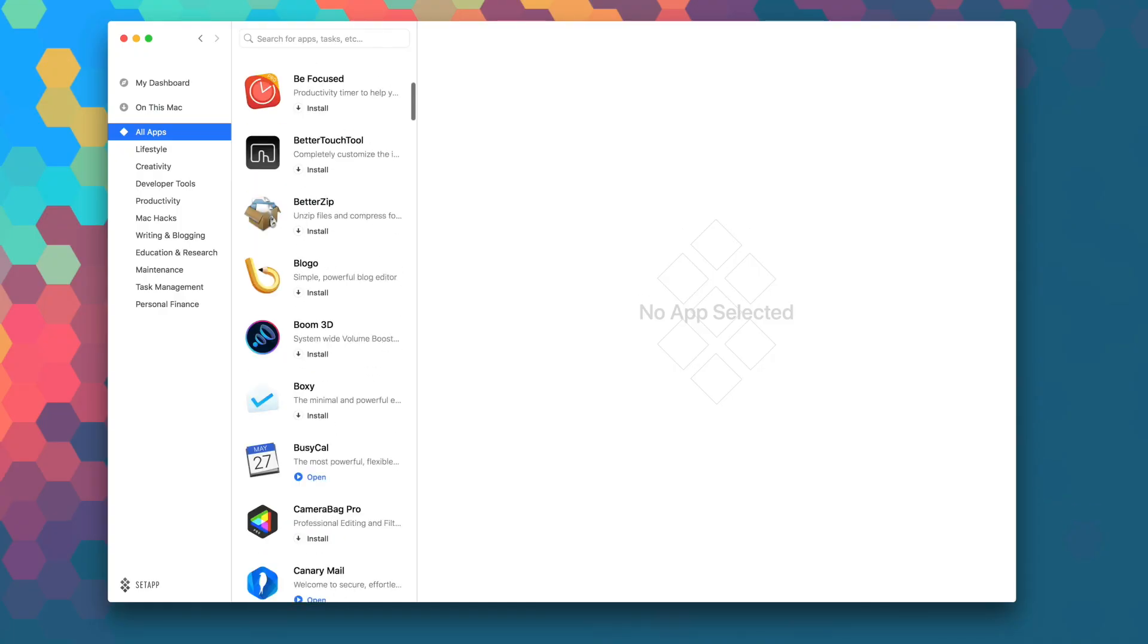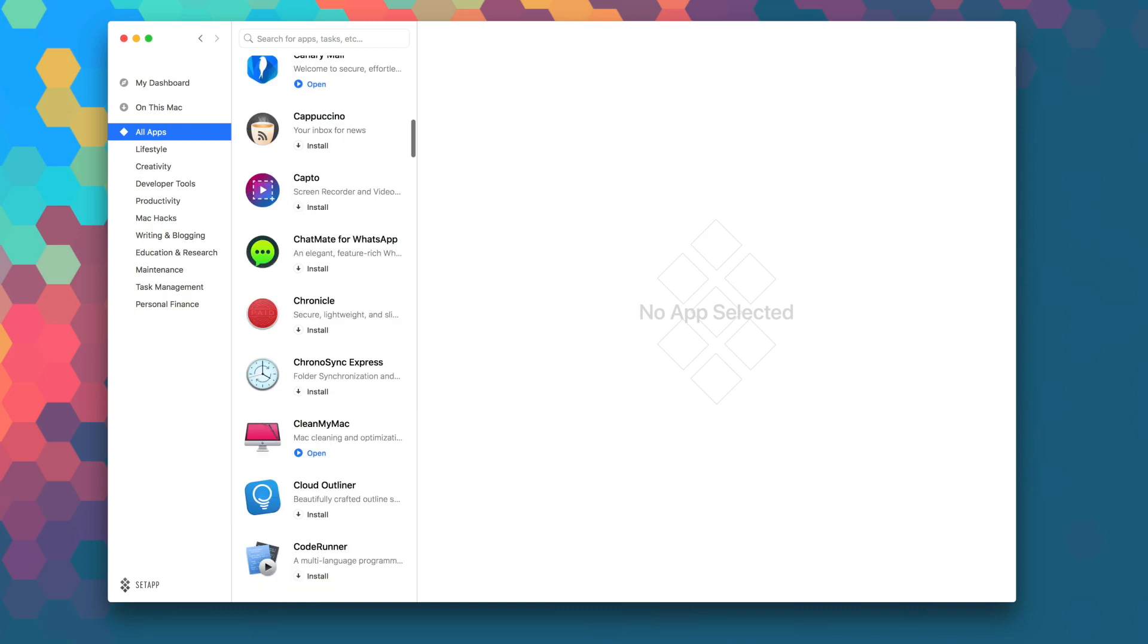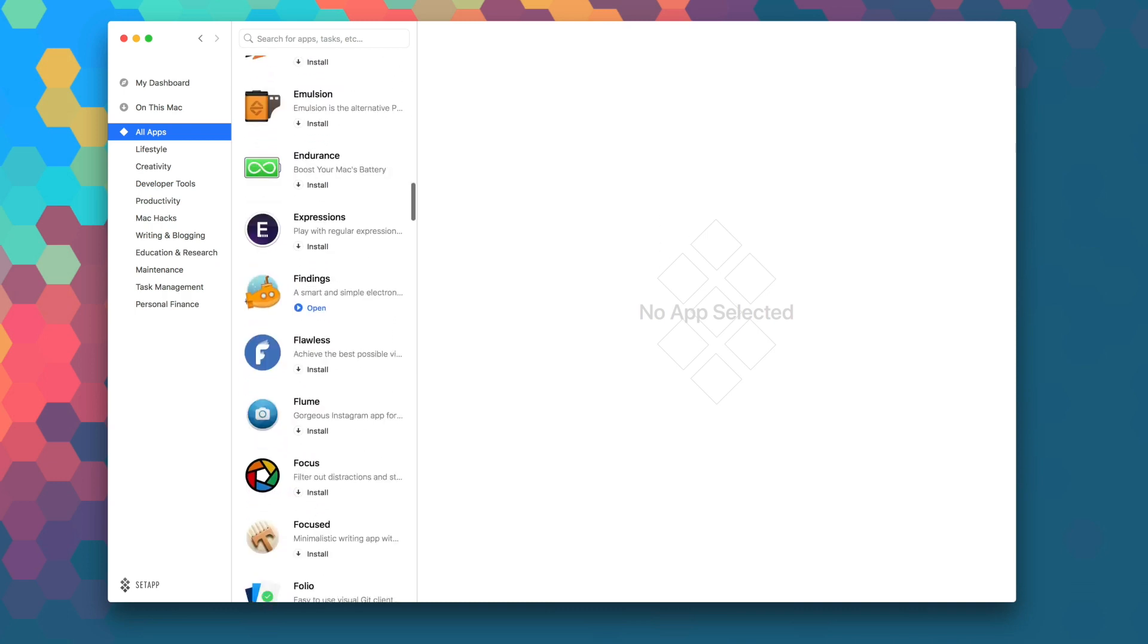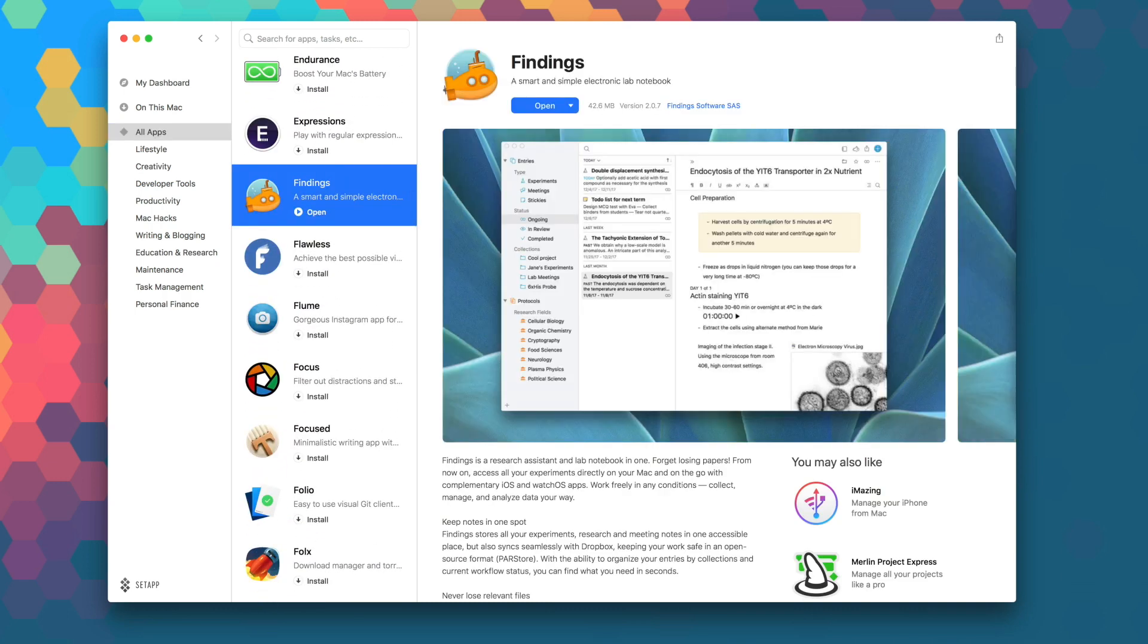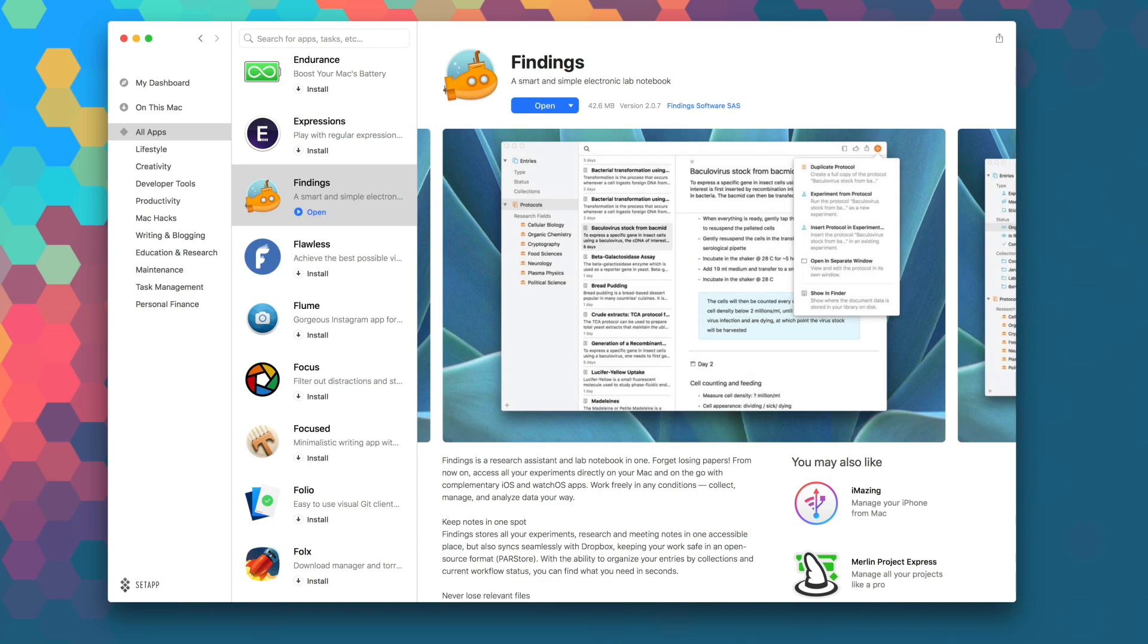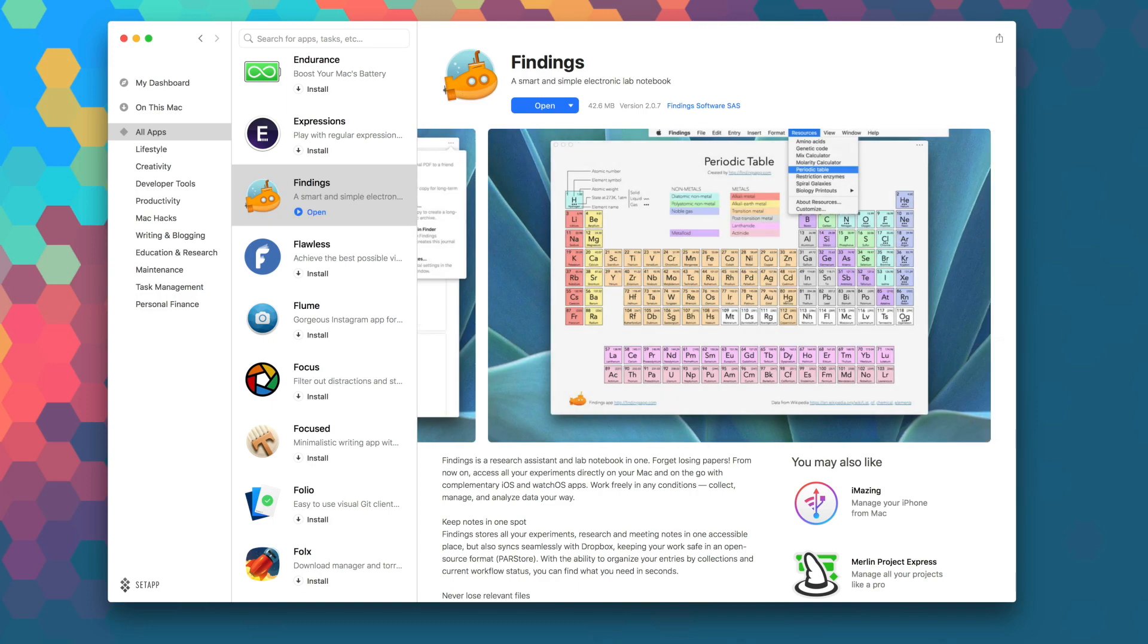Of course, Setapp is the first subscription service for Mac apps where for just $9.99 a month, you get unlimited access to over 100 of the best Mac apps on the planet. No stores, no in-app purchases, no problems.